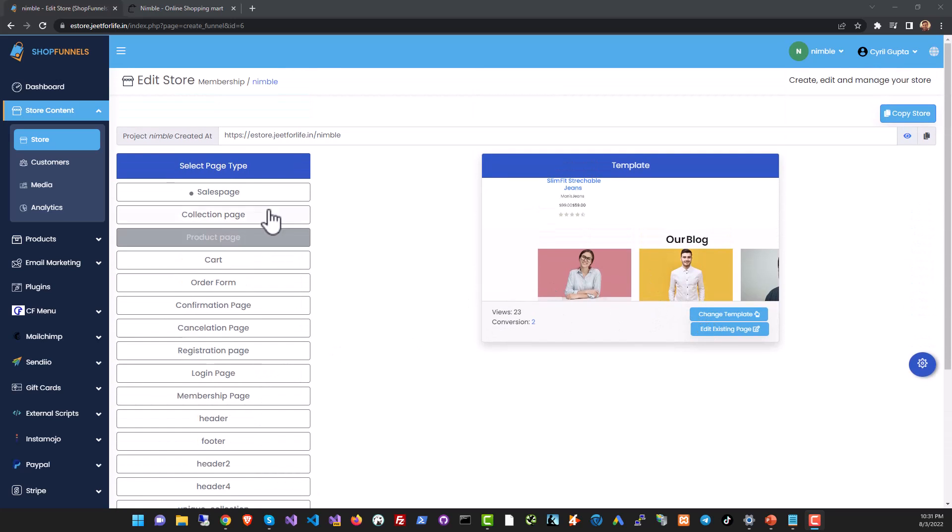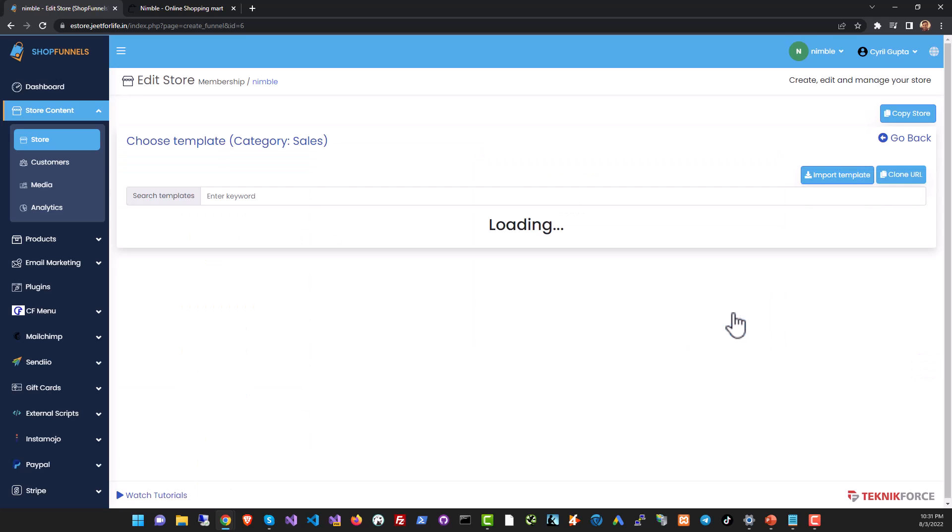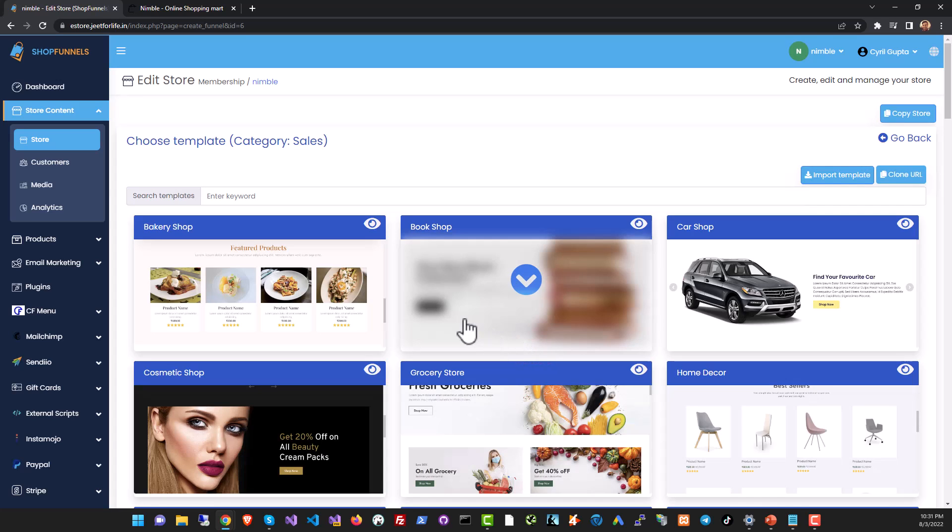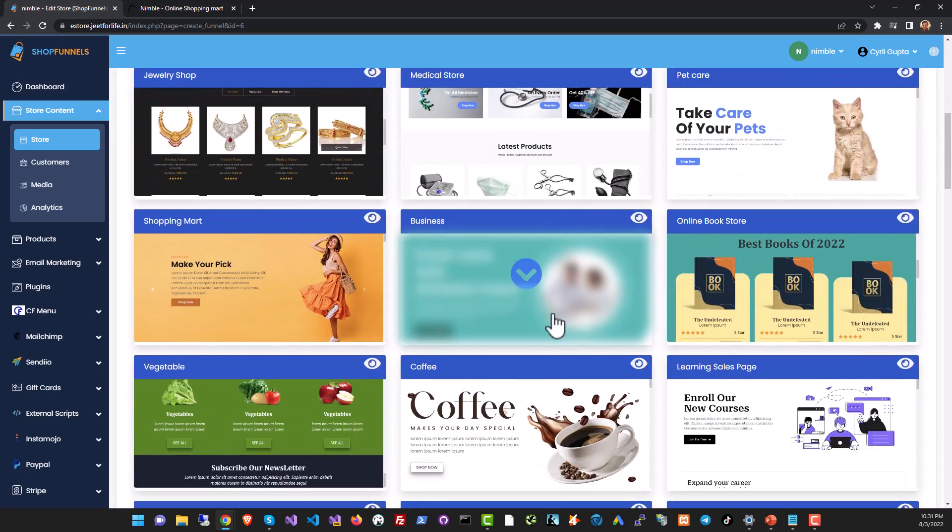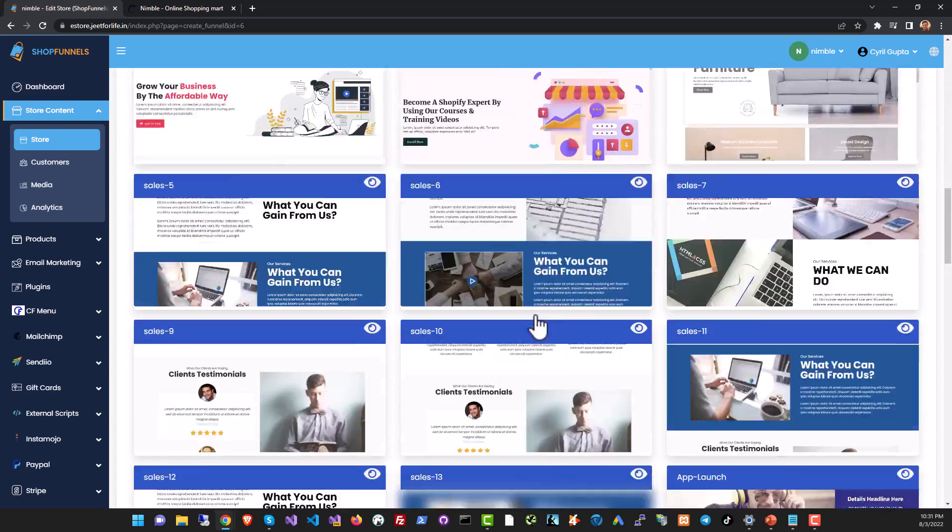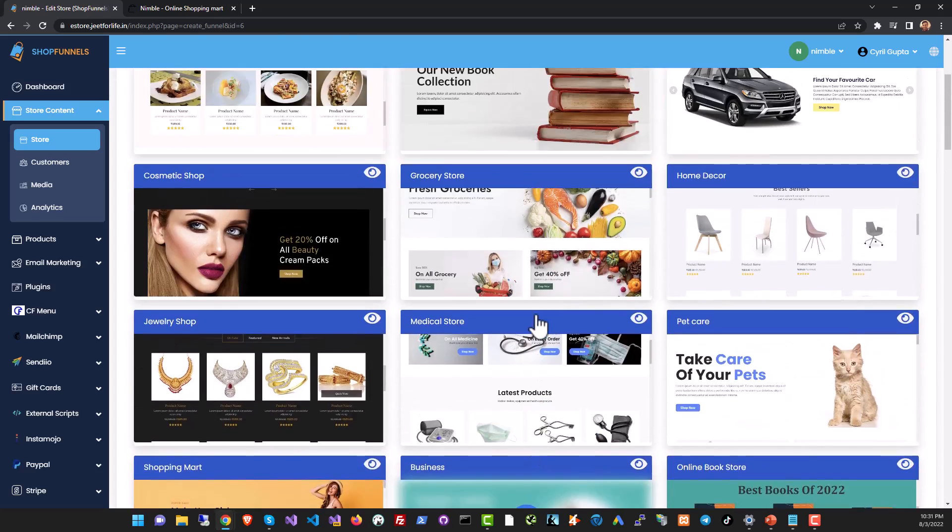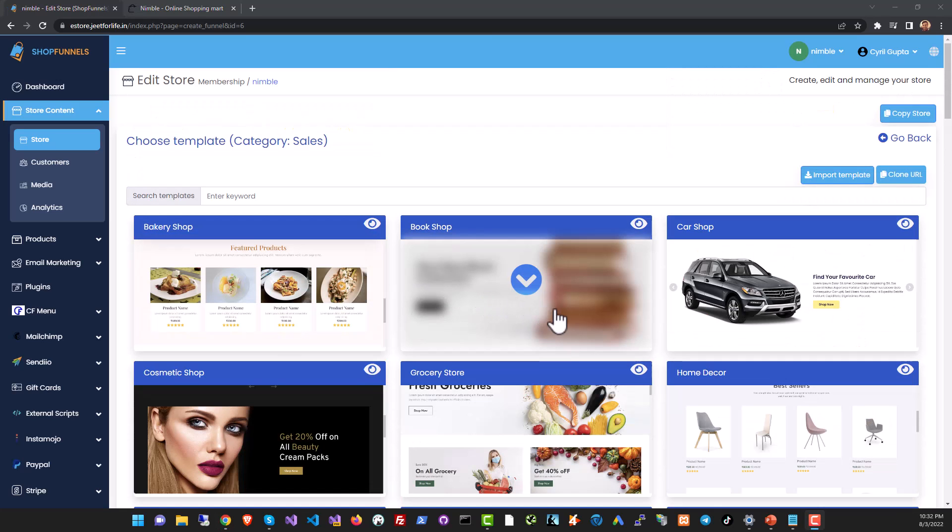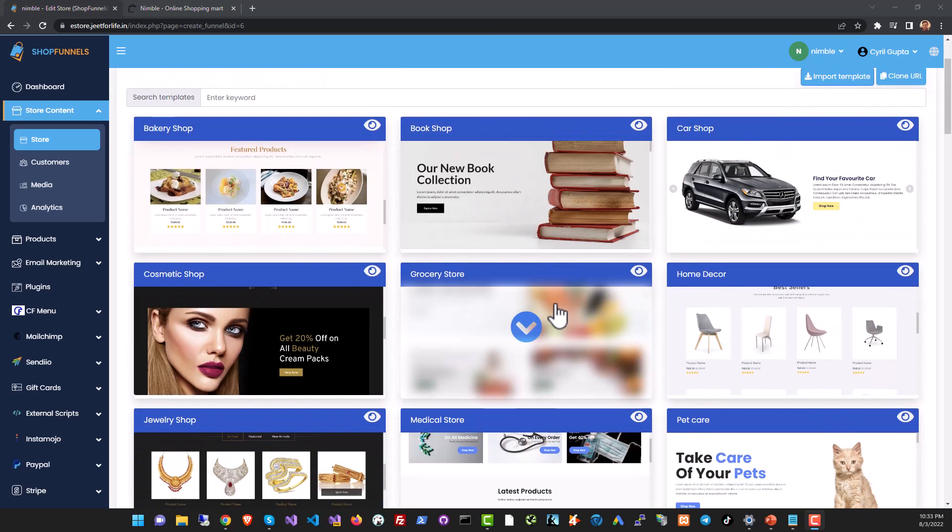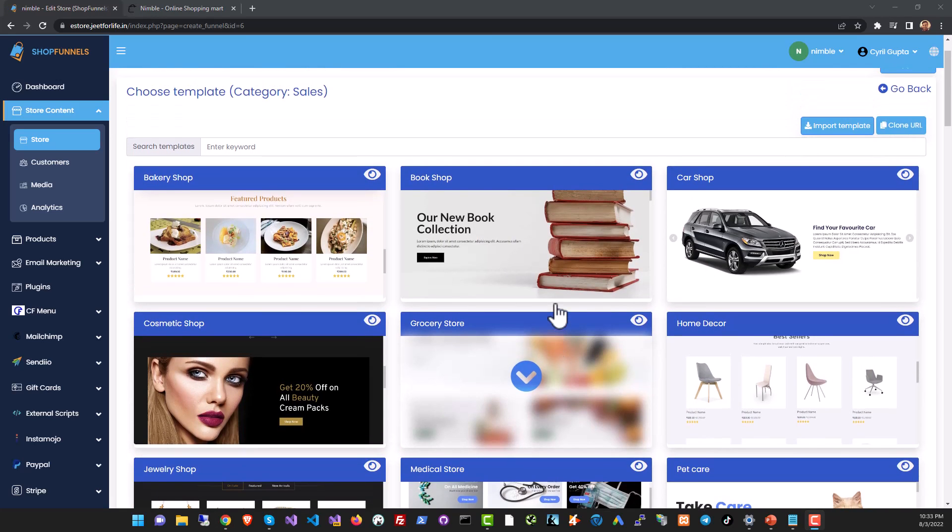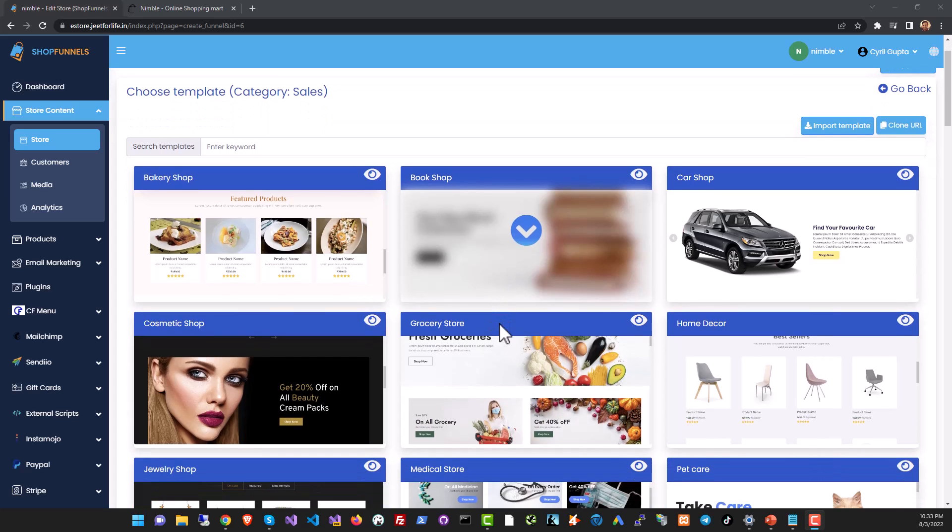Just click on the page you want to modify and then click on change template to view all the available templates. We have many templates in each category. You can modify any template using the Shop Funnels no-code page builder. Use ready-made components, change any image or text and make a page truly your own.